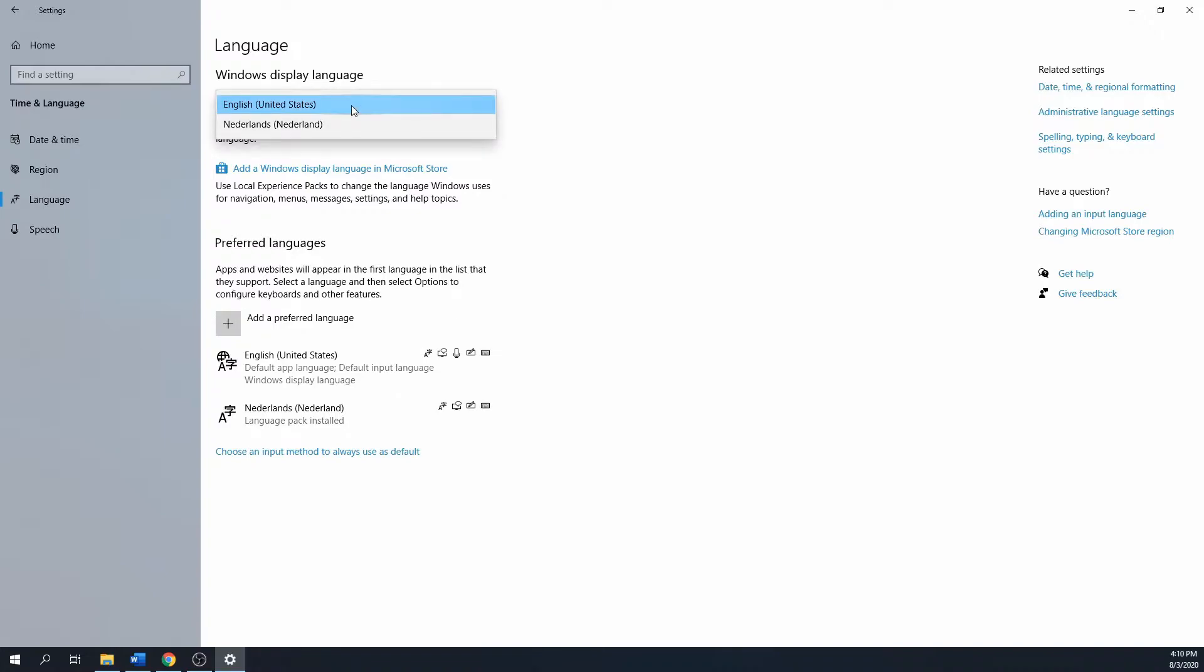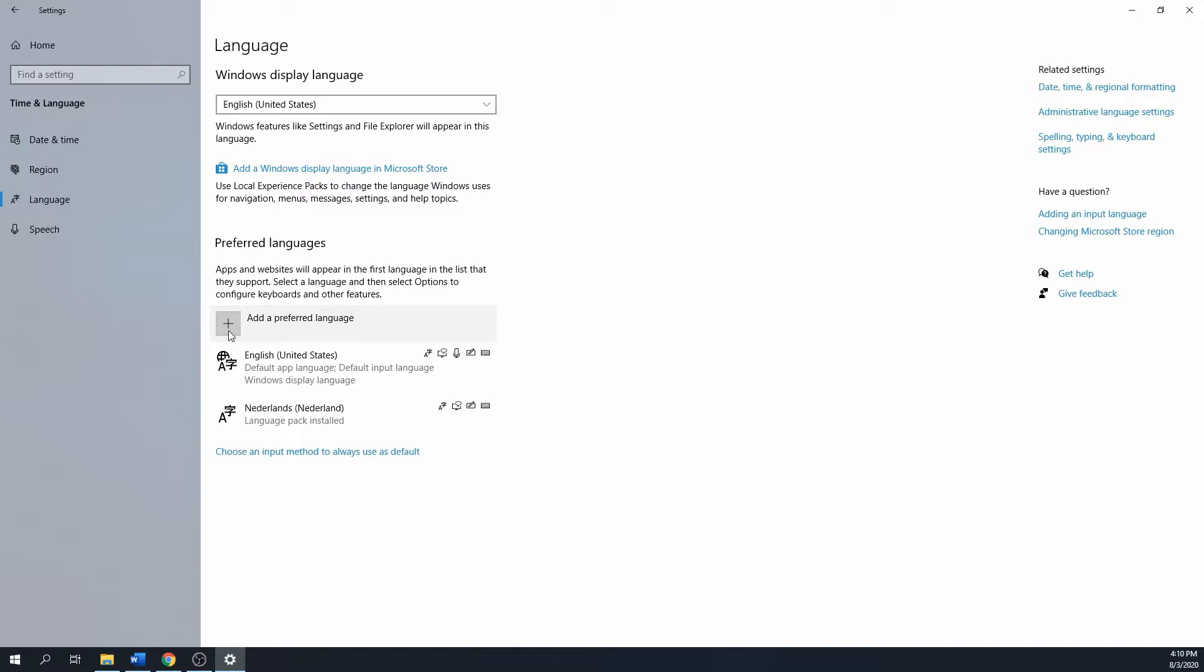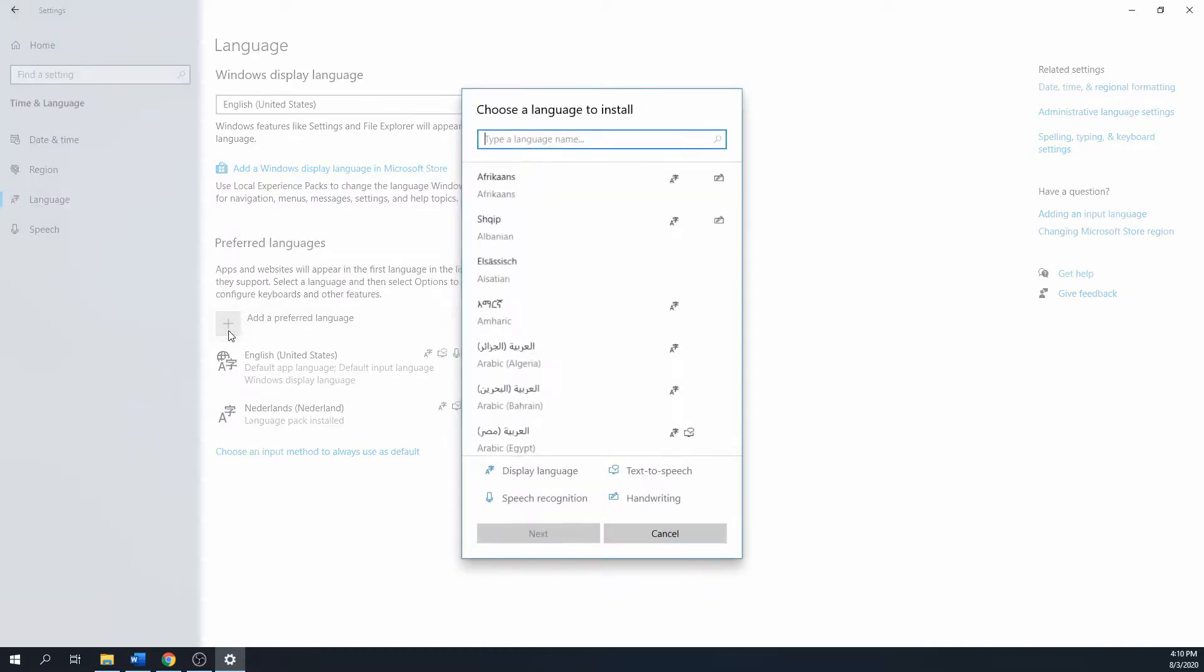The language that I want for my Windows 10 installation isn't present. I already have the Dutch language pre-installed for the Netherlands, but I want to add the Dutch language pack for Belgium. To add it, I will click on the plus sign: Add a preferred language.